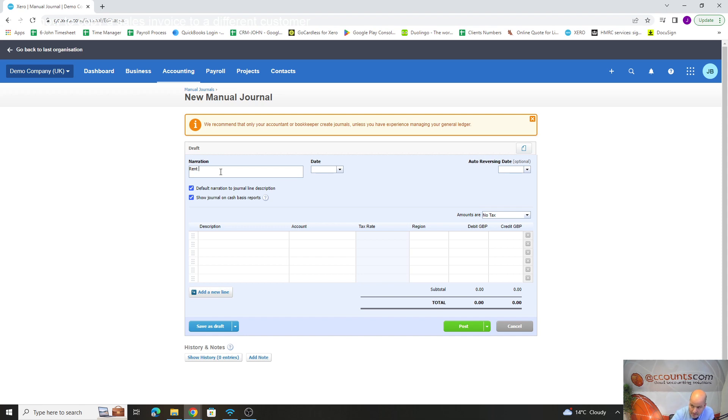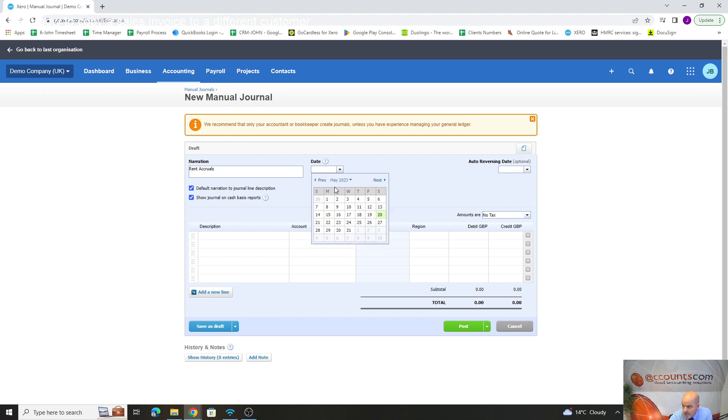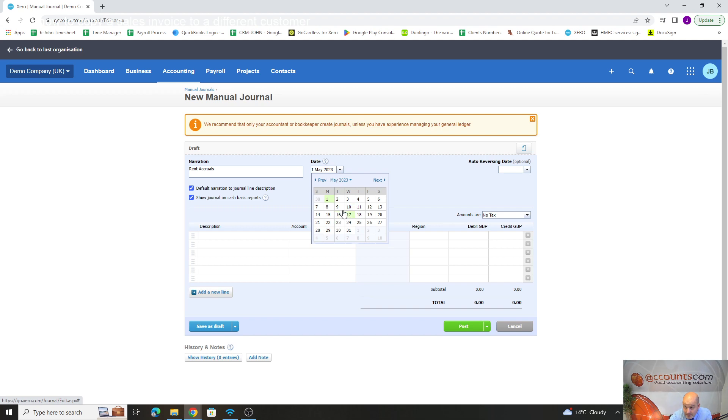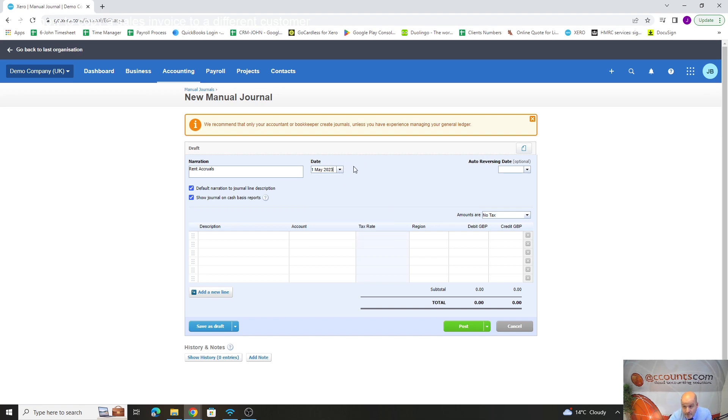Hopefully that makes sense, but you can always call the office if you want us to chat through it with you. If we say it's a rent accrual, we'll do it this month on the 1st of May—it can be any time in the month, as long as you post it within the month. Then we'll do the reverse at the start of the next month. You don't have to worry about reversing it.